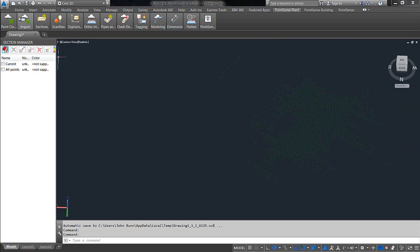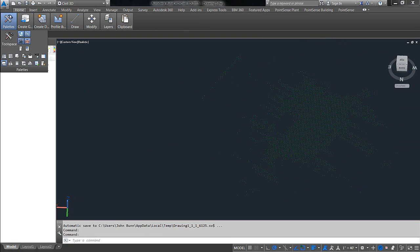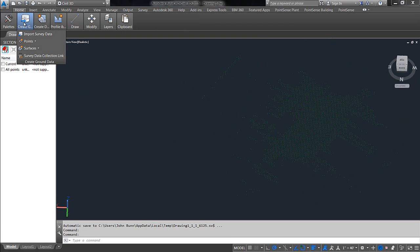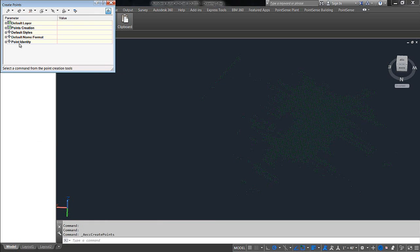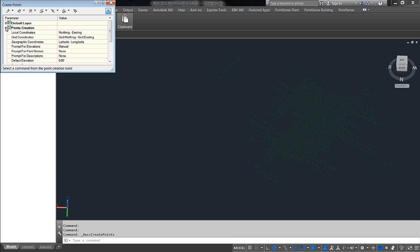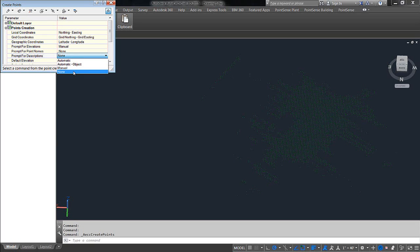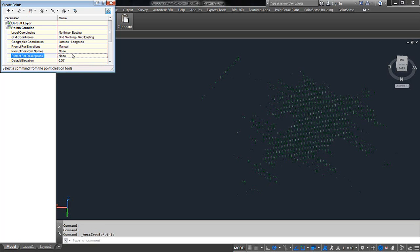Now, to do that, we want to go to our home ribbon, and we have a create group section here. Now, we want to go to points, and before we actually create the point group, I recommend going to point creation tools and then expanding the points creation section. The reason for that is you want to make sure that prompt for descriptions is set to none. I believe by default it is set to manual, and if you have it like this, the next step will essentially ask you for a description for every single point. That is very tedious. Even if you held down your enter key and just went through them as fast as possible, it would still take 10, 15, 20 minutes. So, make sure you have that set to none before doing the next step.